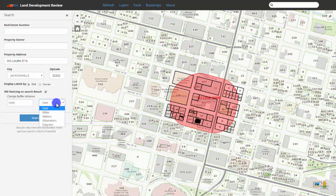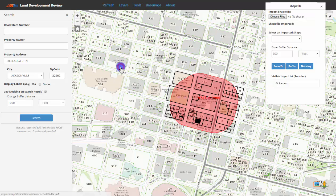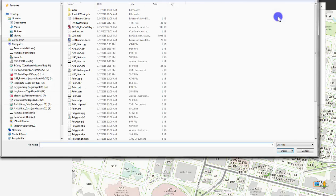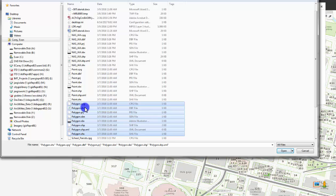Now let's add our own shapefile to the map that we can use to make a noticing buffer. Under tools, click on shapefile, then click on choose files and be sure to grab all parts of the shapefile. It is important to note that this application will only work with shapefiles that are in state plane or web mercator projections. When you've selected the shapefile that you want, click open.